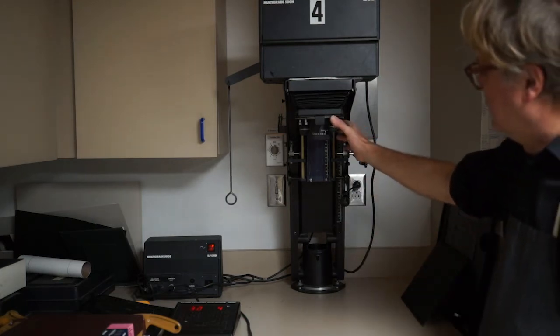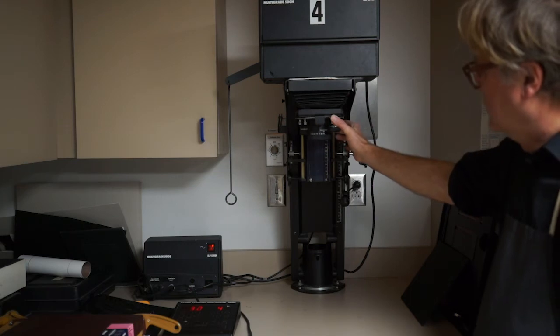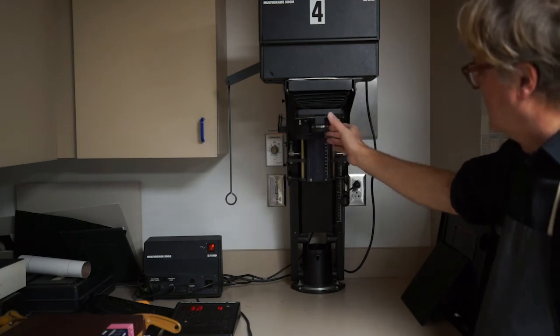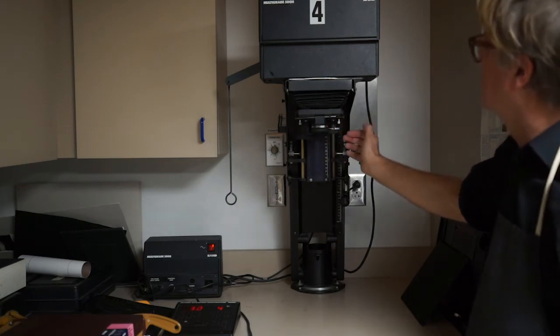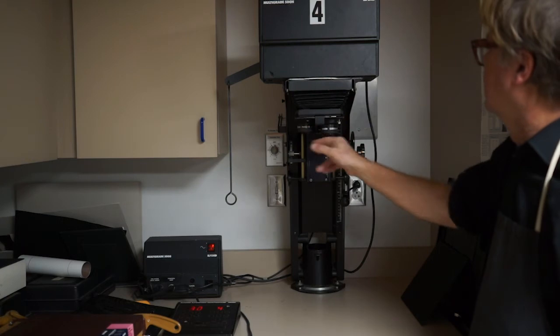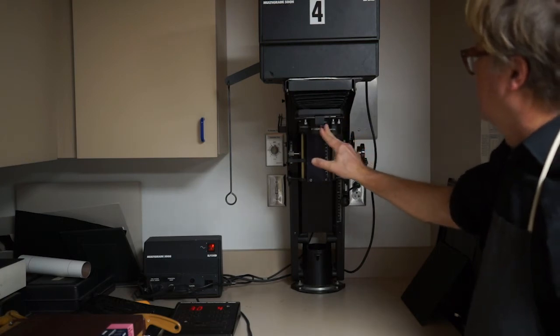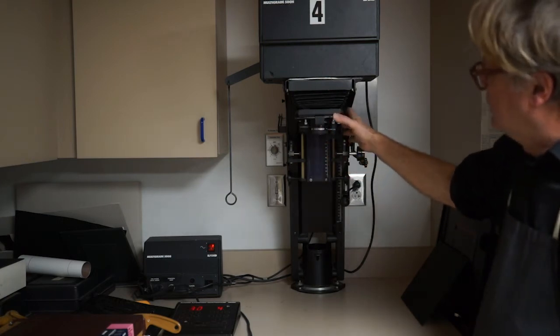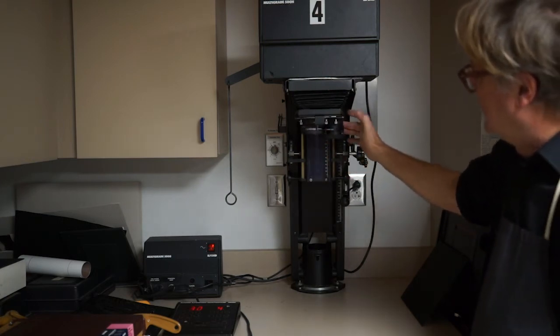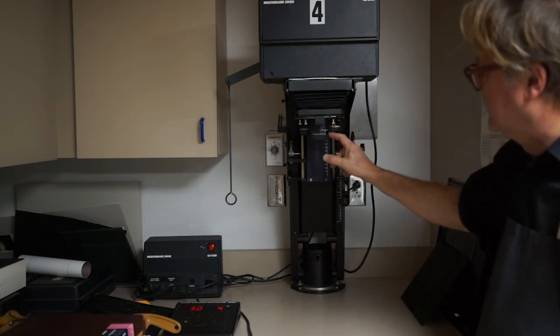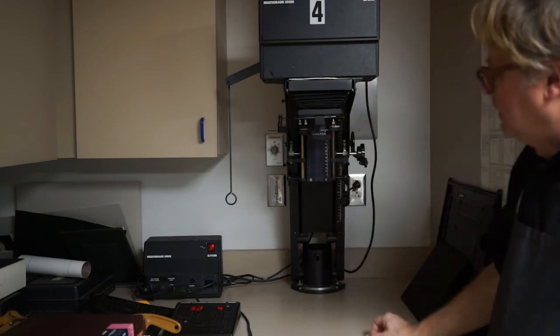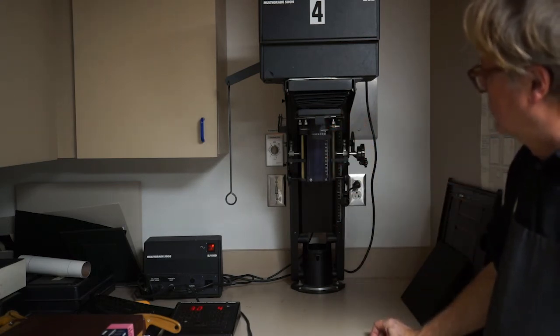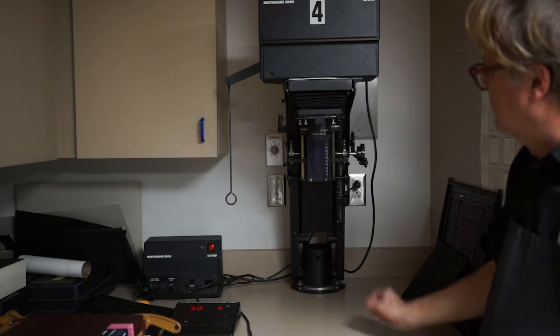To change lenses, you push in on the silver thing, turn it, and they kind of click into place. This has the 135 lens. There's a very large lens on here. It's very high definition. That's meant for 120 negatives. So that might be your first choice.